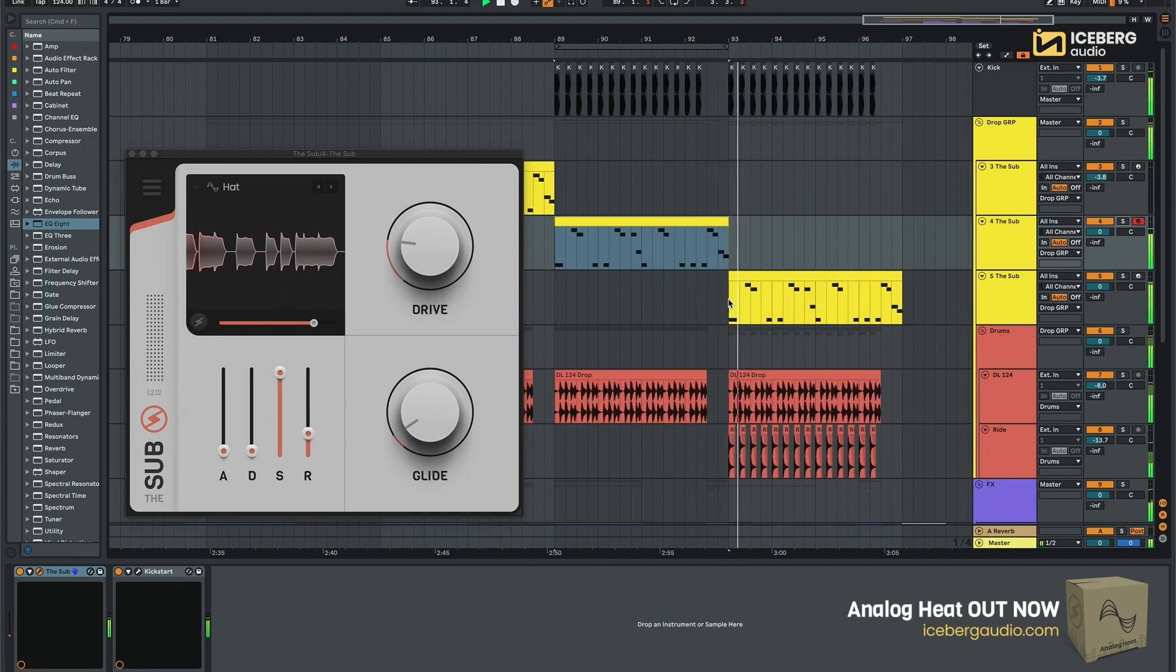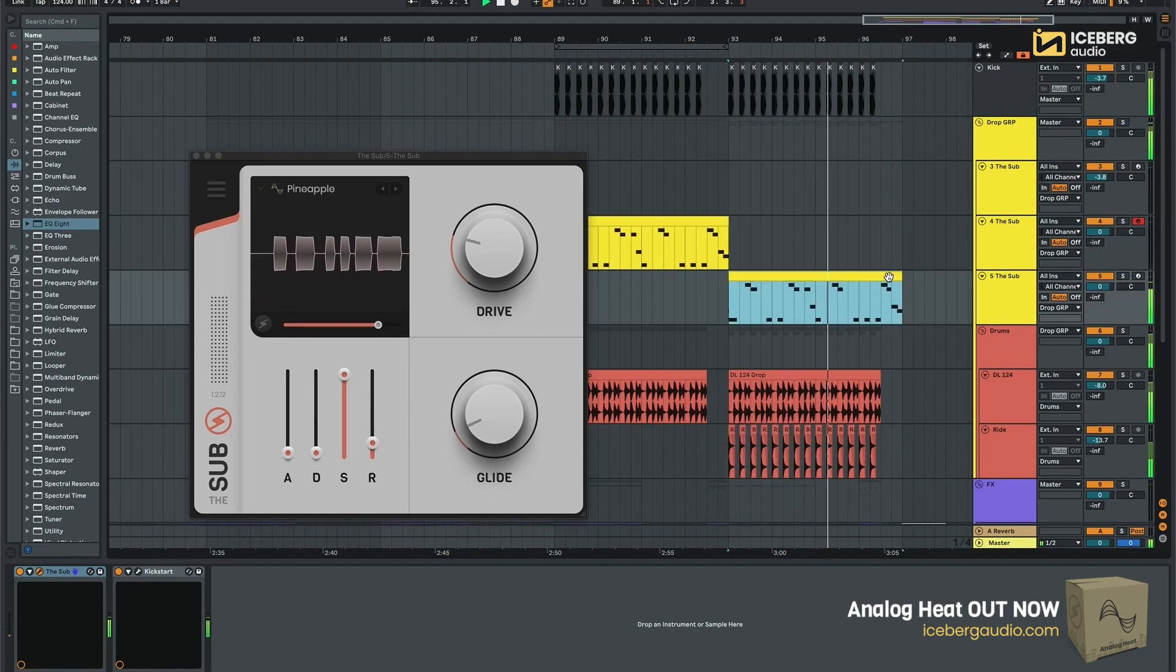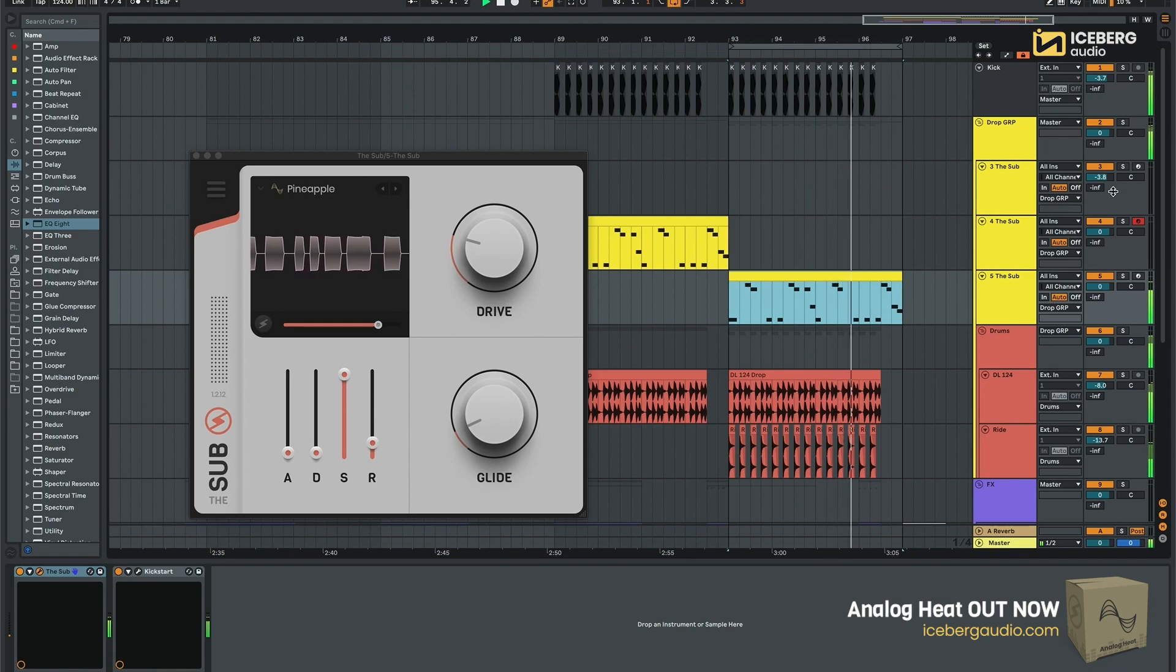And this is the last one I used called Pineapple but of course you can use whatever preset you want.